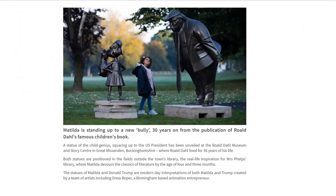Moving on with this sense of place and the historical connection still shaping it today — in 2018, two famous statues were constructed of Matilda squaring up to Donald Trump, giving it this contemporary context.